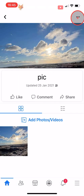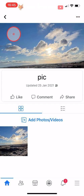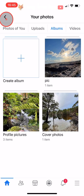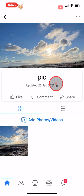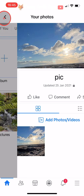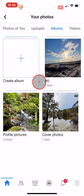Your album will now only be visible to you. The padlock icon shows that the album is private. You can do this for every album except for your Profile Pictures album.